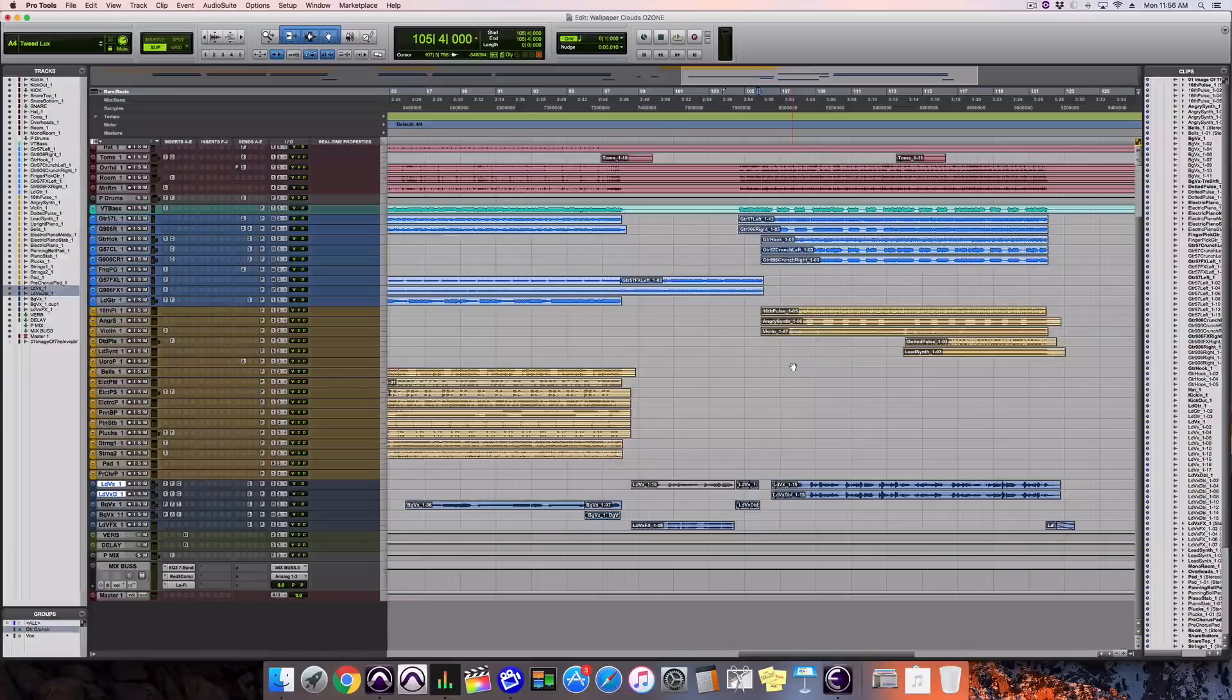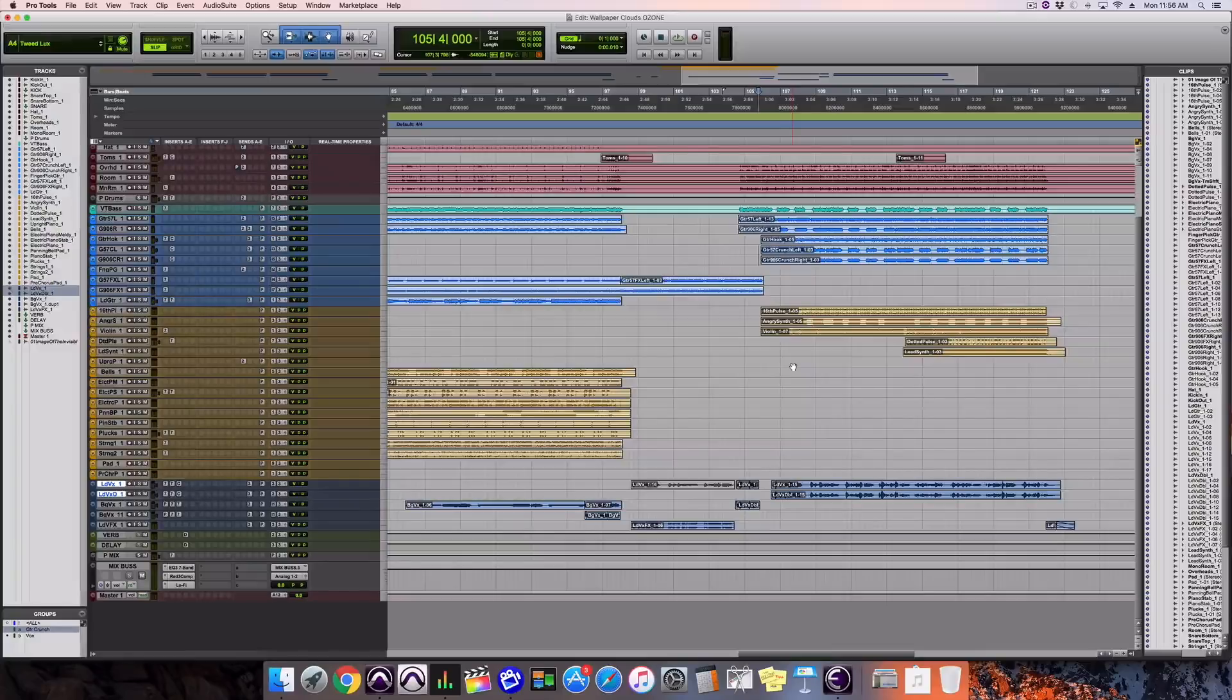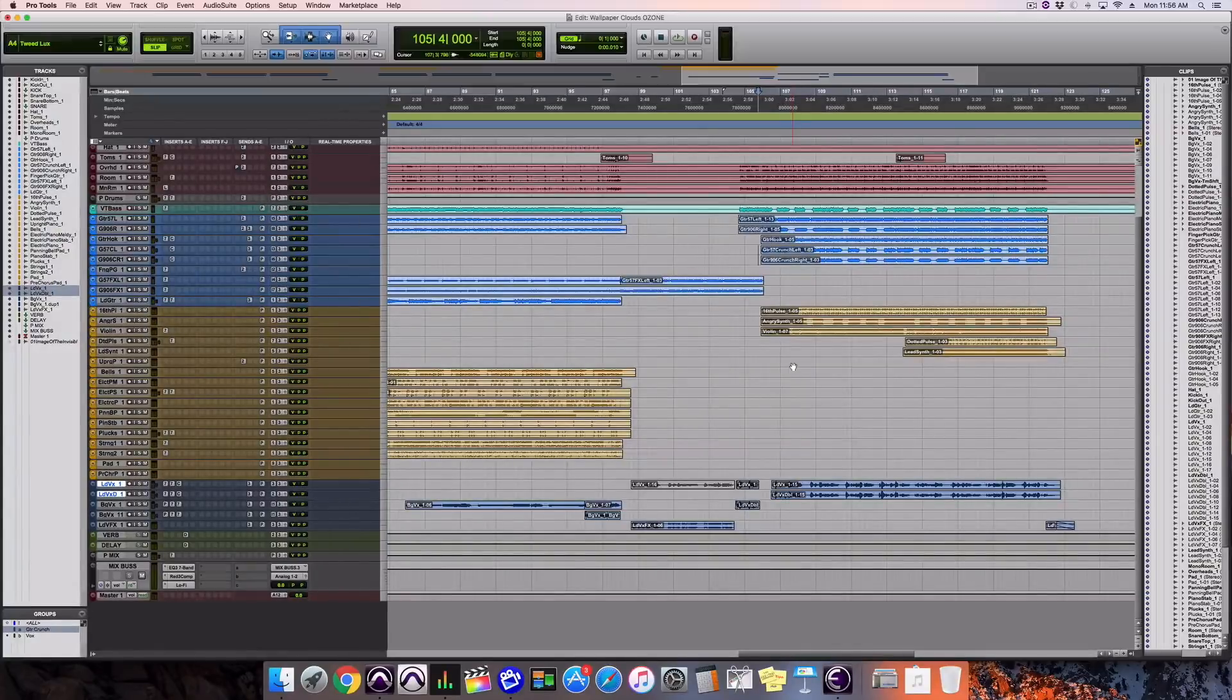So today I've got a mix that's pretty much done. Let's say I'm feeling good about this mix and I want to check it and see if it's going to translate well out in the real world. Here's a sample of the mix.